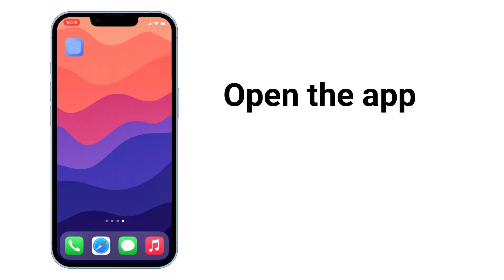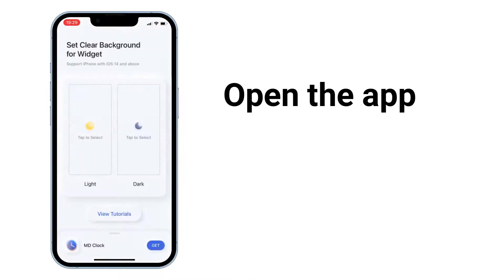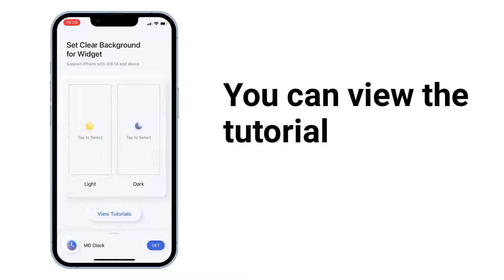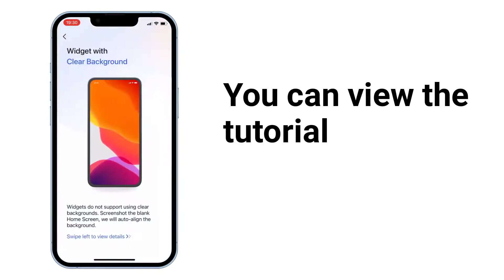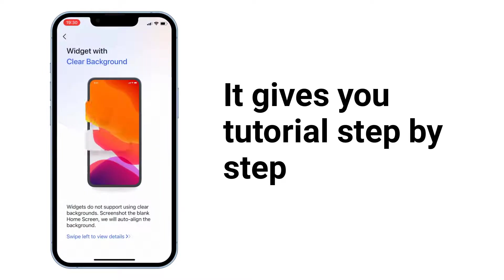Open the app. You can view the tutorial — it gives you a step-by-step tutorial.